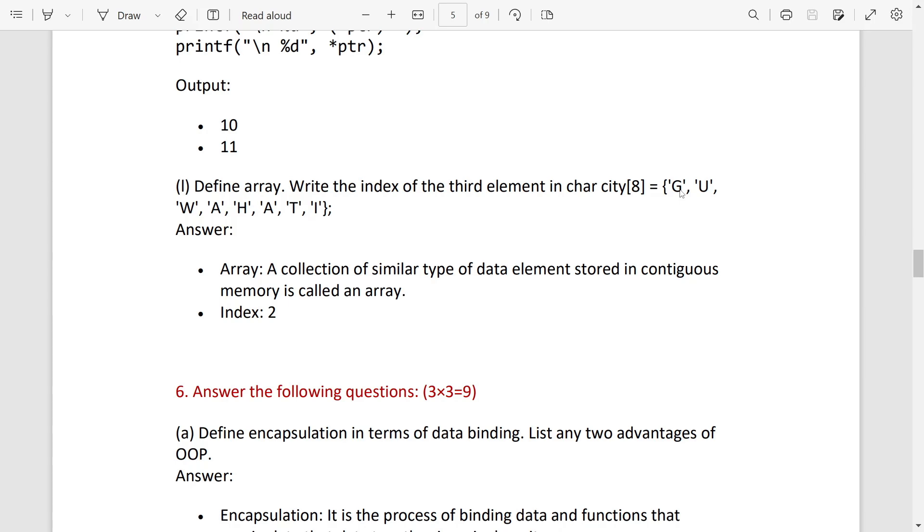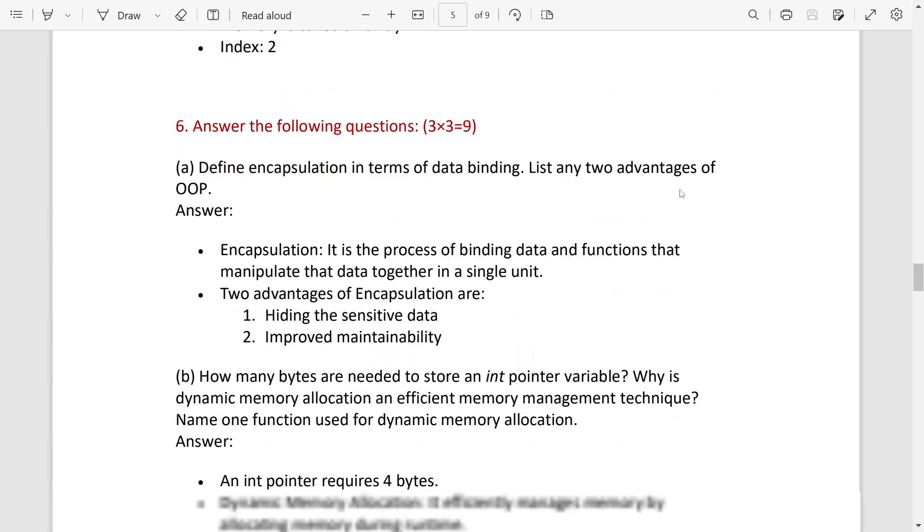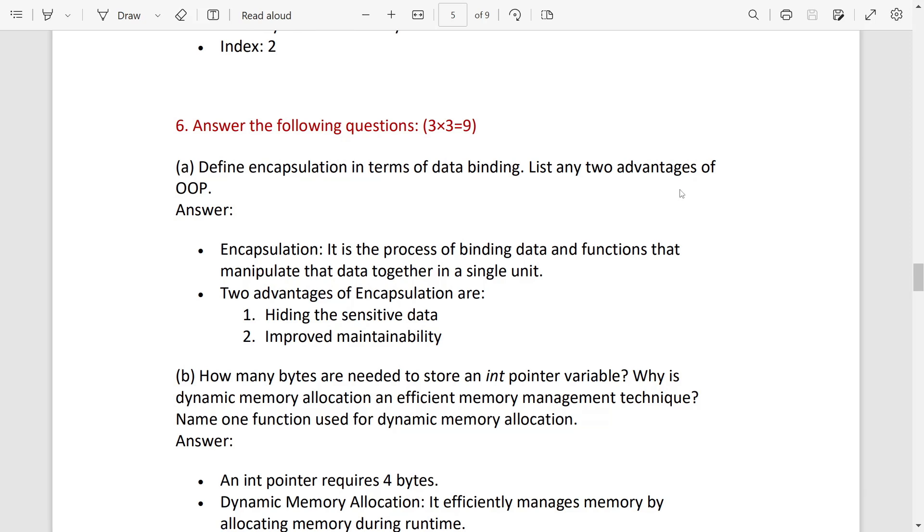Now three marks question: define encapsulation and list any two advantages. Encapsulation: it is a process of binding data and functions that manipulate the data together in a single unit.